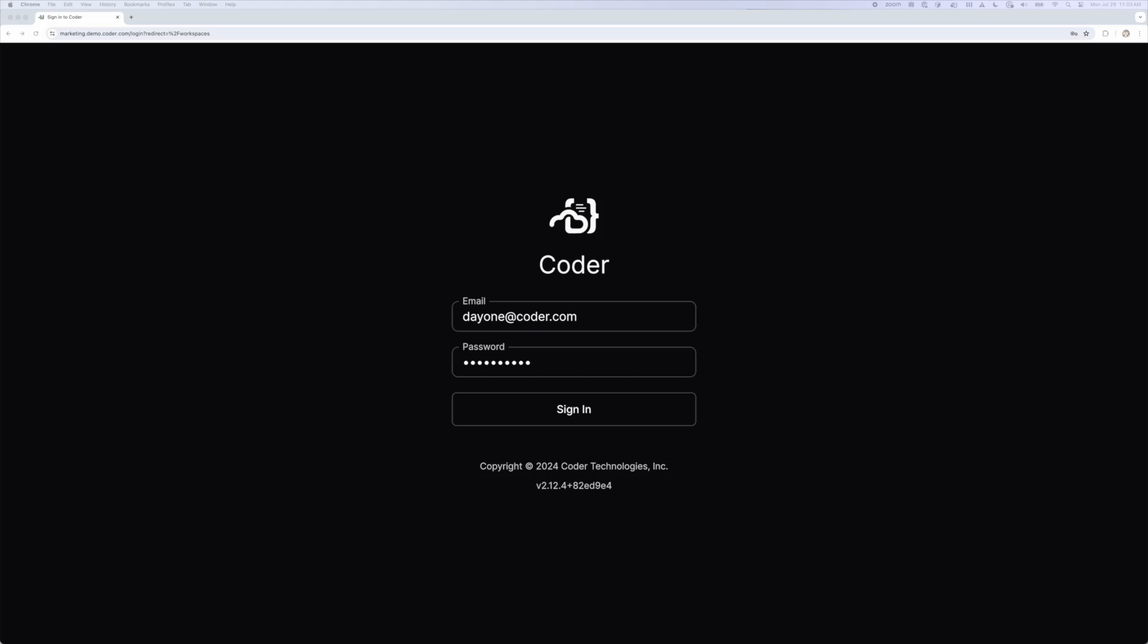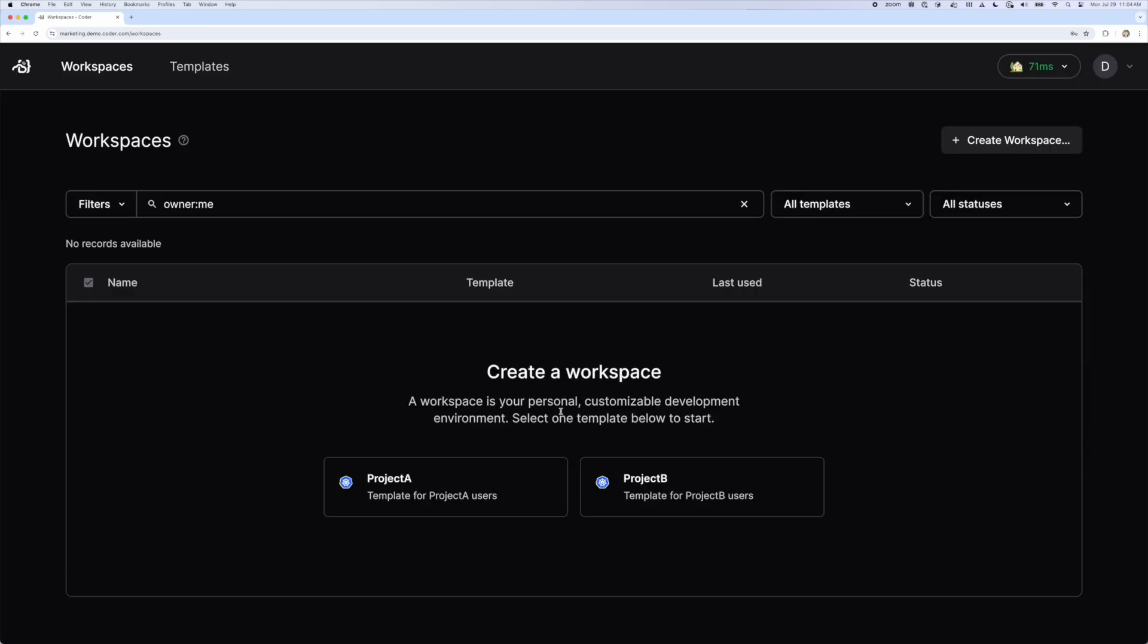In this scenario, I'll act as a new user named Day1, who has just started and is assigned to work on both Project A and Project B. The CDE admins have created my account and assigned me to the appropriate groups for my role. Note that when I log in, there isn't much here. I don't have any workspaces, but I do have the option to create a workspace and there's a template for Project A and another for Project B.